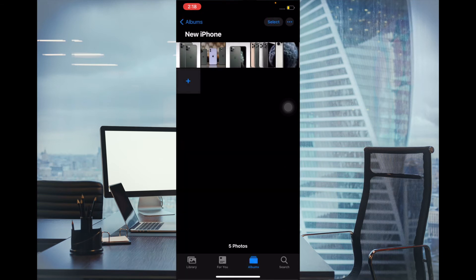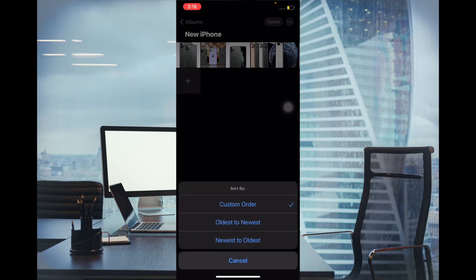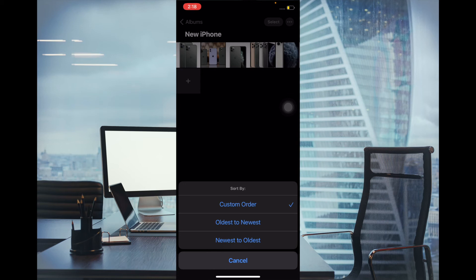Right now you have three options: custom order, oldest to newest, or newest to oldest. Now you can choose the desired option and you are ready to go.